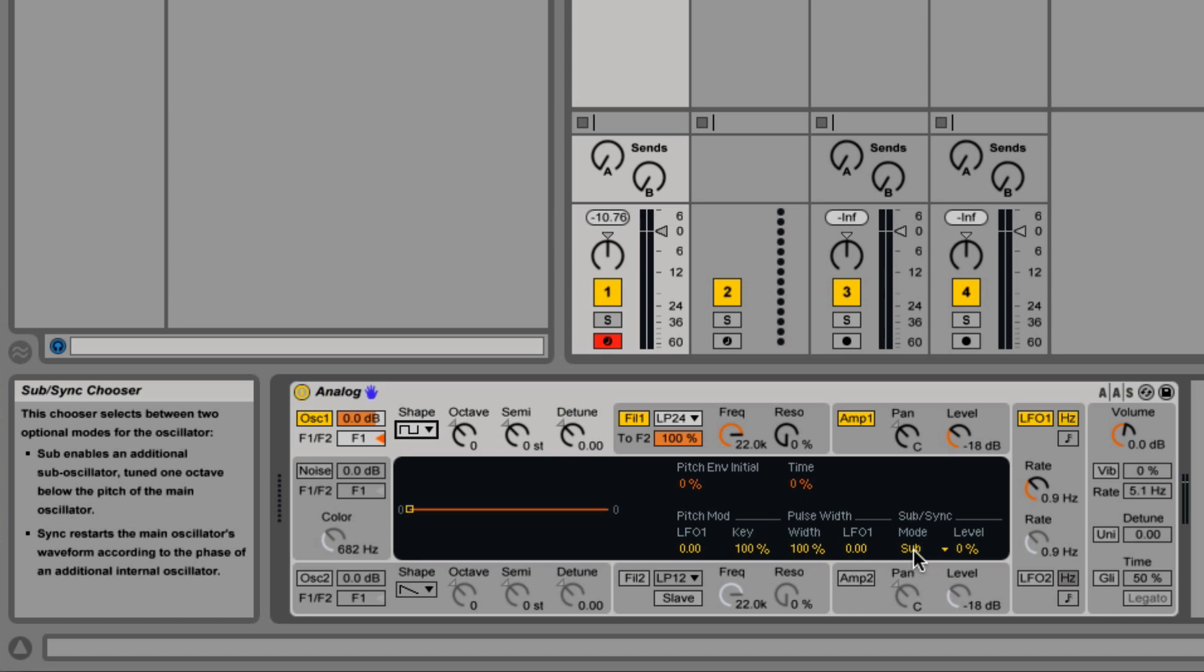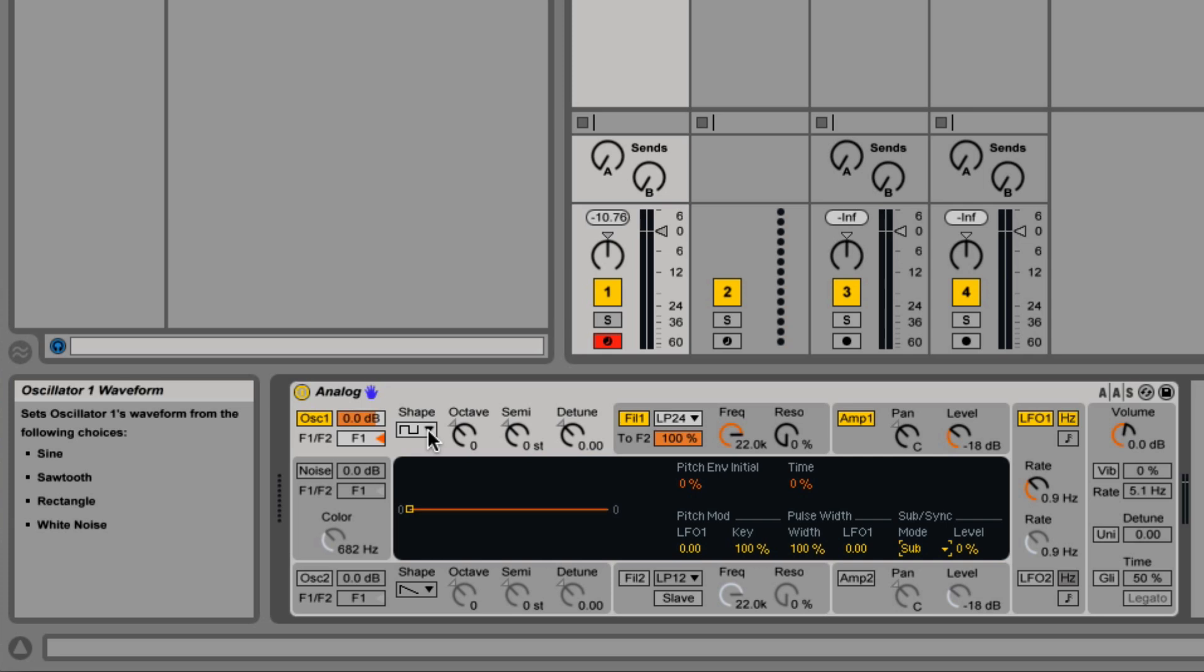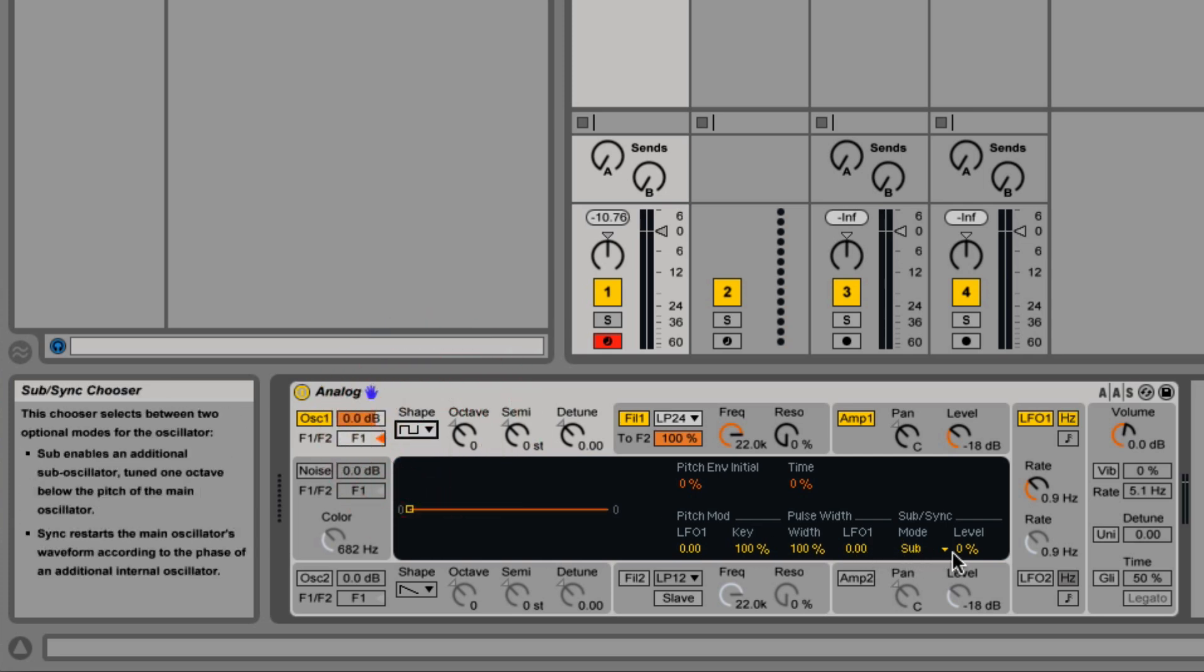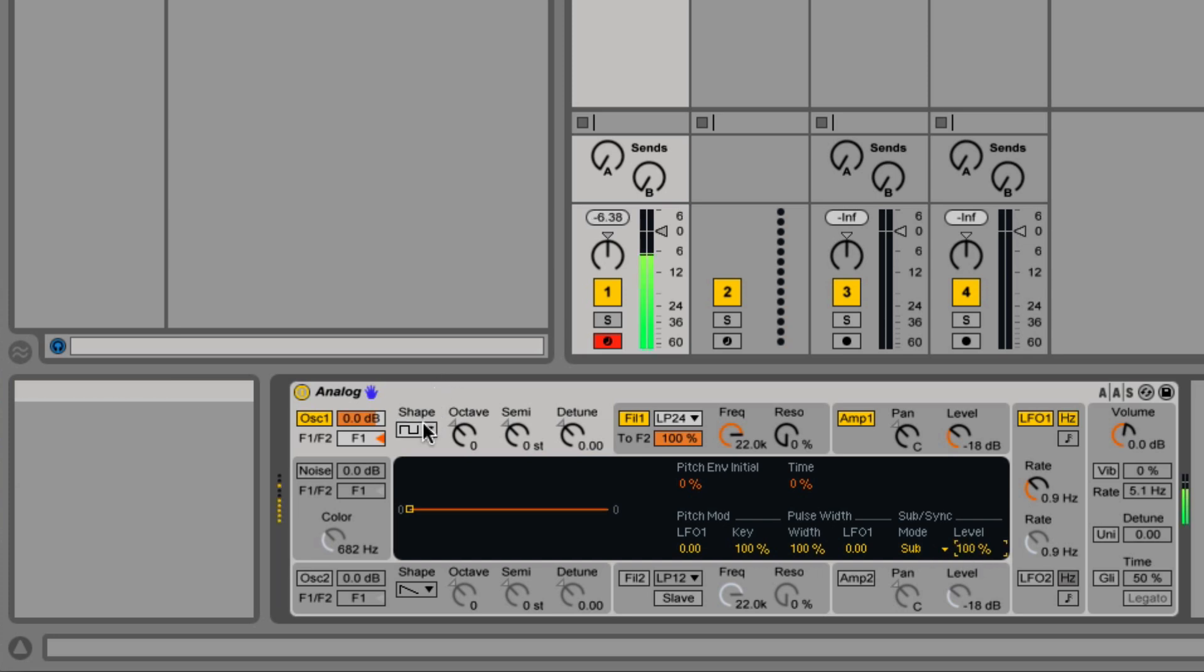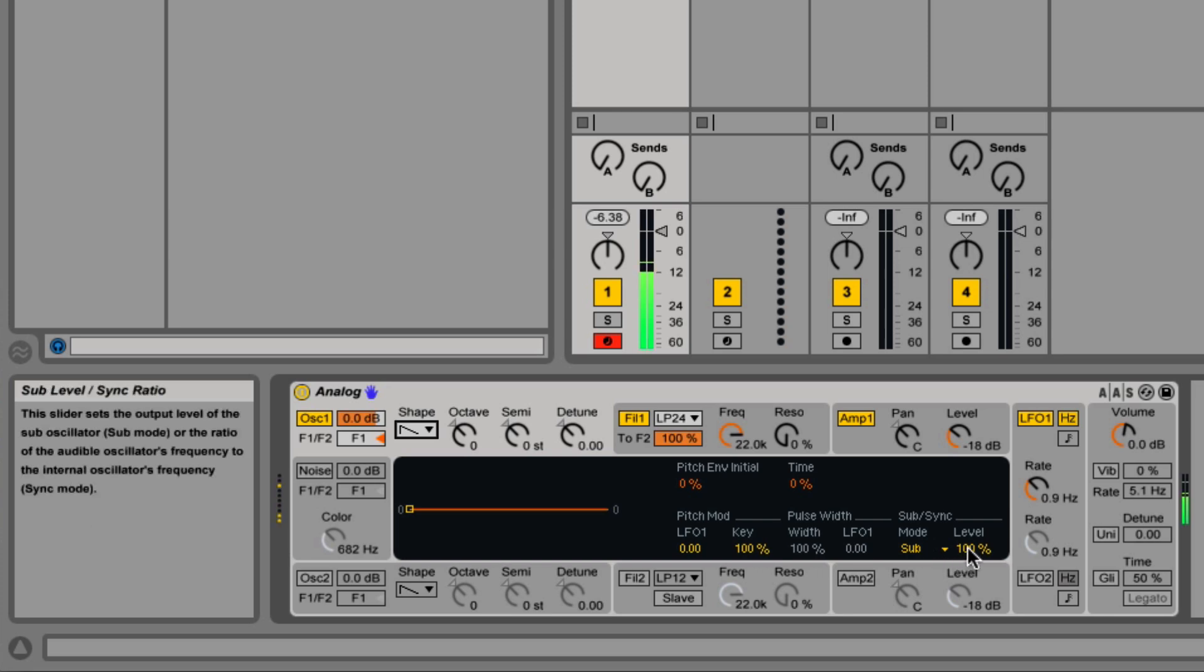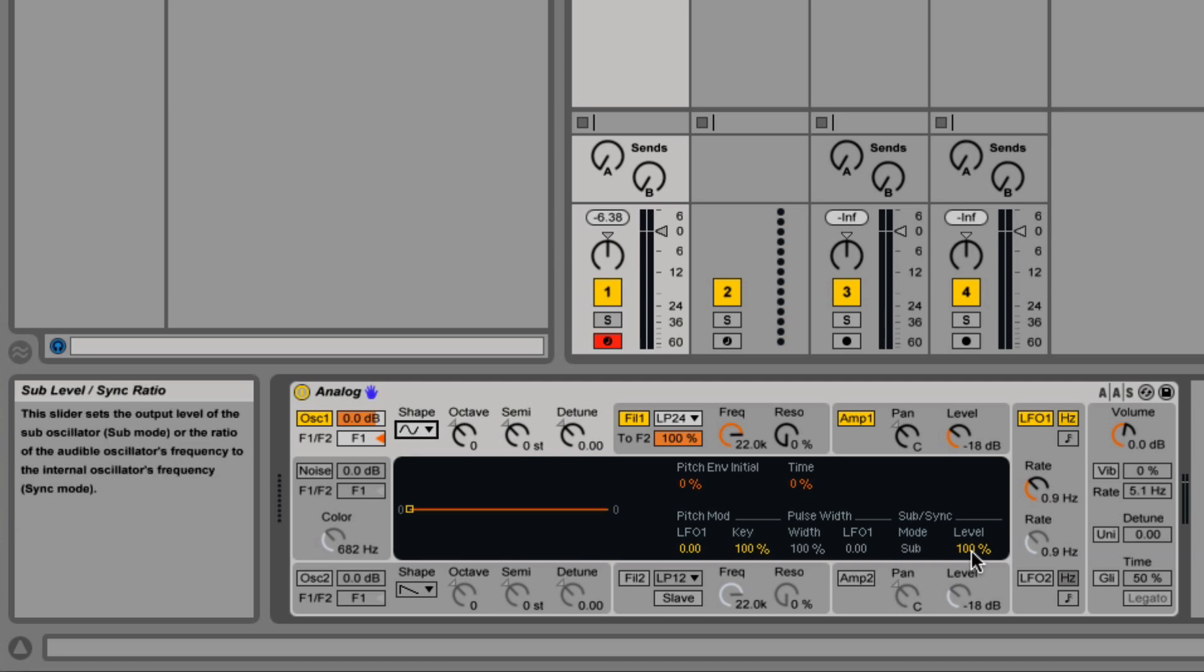And then we have sub-sync. When it's set to sub, it adds a sub-bass one octave below. If it's set to square wave or saw wave, the sub will be a square wave. But if it's set to sine wave, the sub is a sine wave.